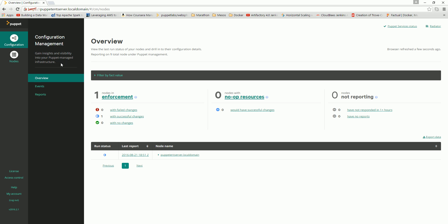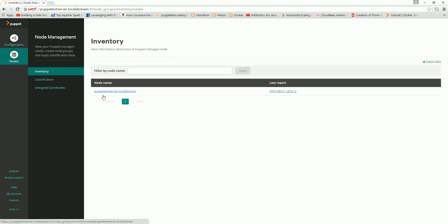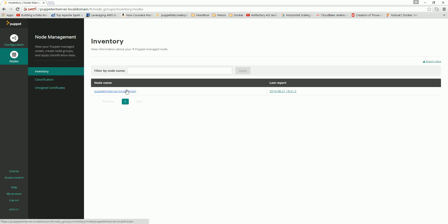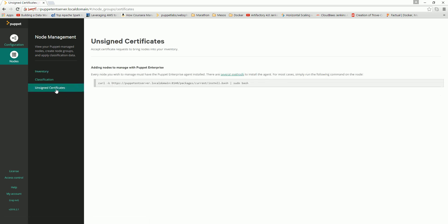Puppet Enterprise configures a configuration management console, and here are all the configuration options. If you go to Nodes, it will show what nodes are already registered with the master. Here it is showing only one node — the agent running on the server itself — and there is nothing pending for signing any certificate.